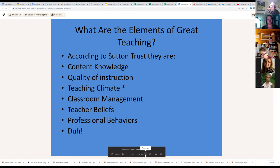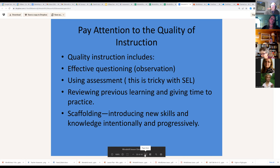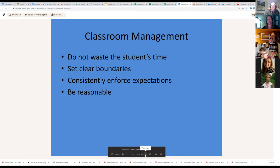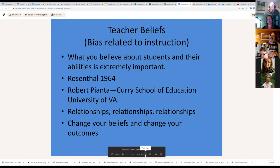The Sutton Trust says these are the elements of great teaching. As we pay attention first to quality of instruction, we've assumed we have our content knowledge. Then we talk about teaching climate and relationships — relationships, relationships, relationships. We do an exercise around achievement over effort and encouragement over praise, and folks get to move around. Classroom management: don't waste students' time, set clear boundaries, consistently enforce expectations, and be reasonable — which includes the fact that you may actually be wrong sometimes.